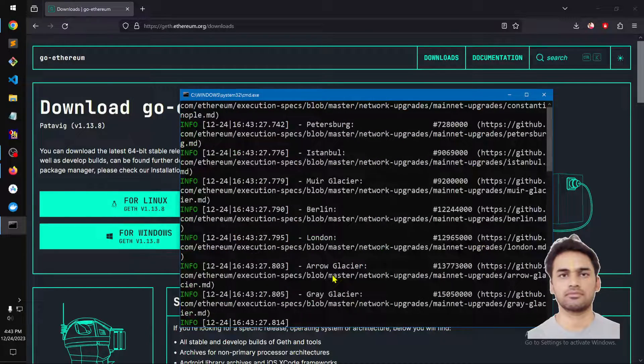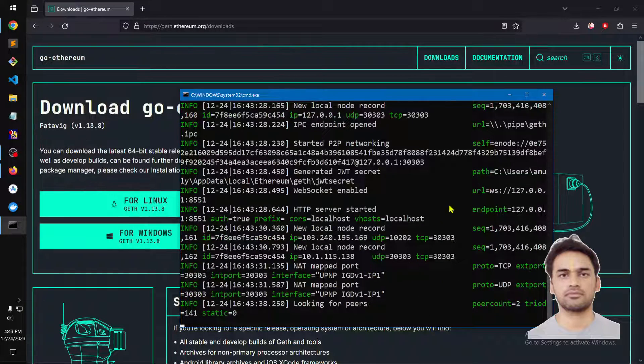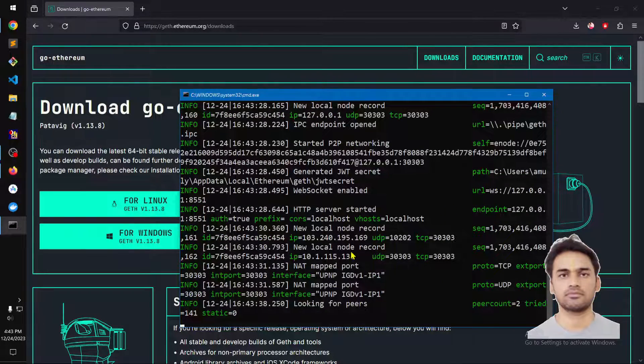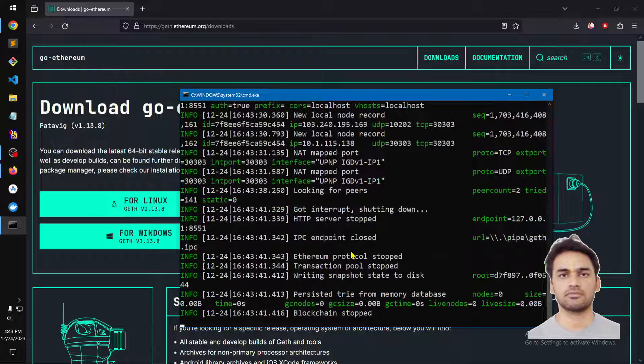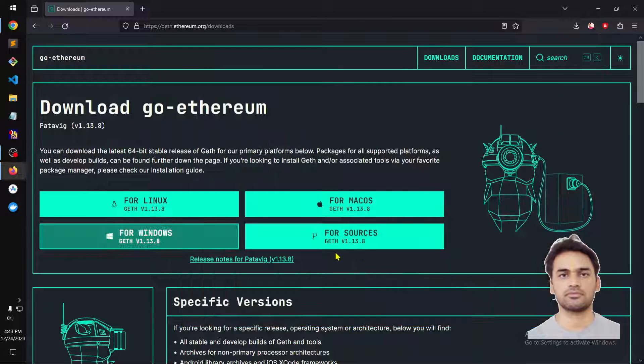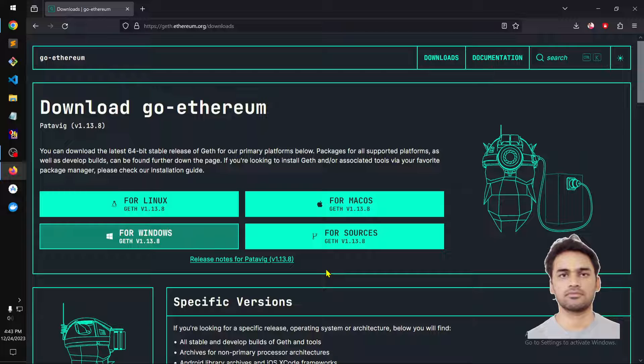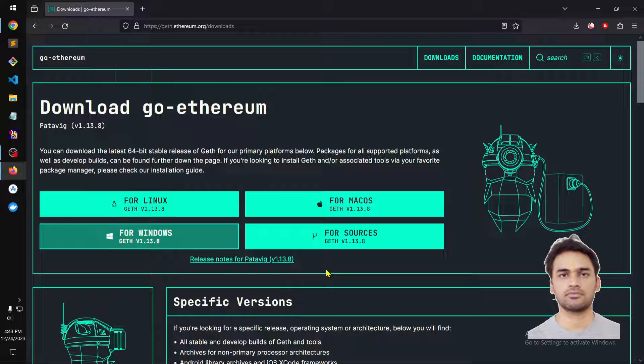Depending on your requirement you can use this tool now. You can simply close it by pressing Ctrl+C. Alright, so that's it for the video. Thank you for watching, bye for now.